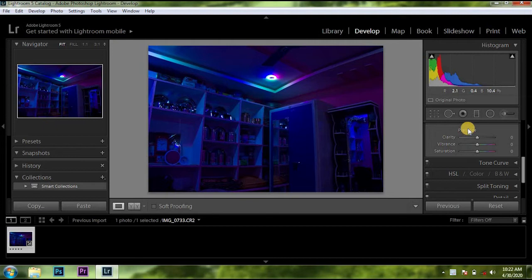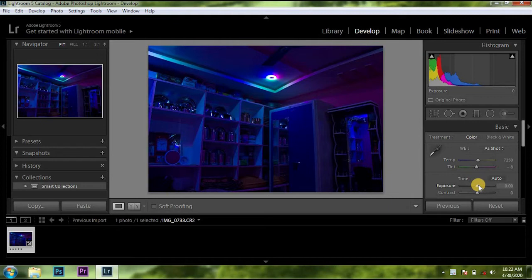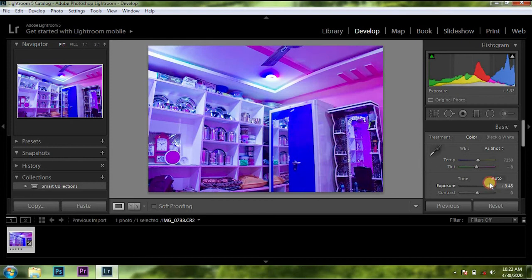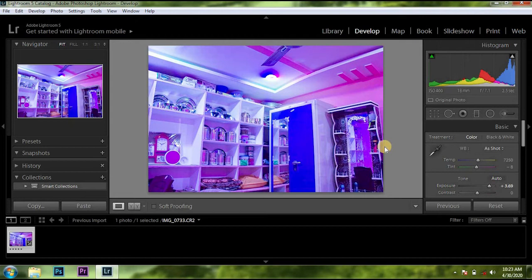I'm going to show you a developer option. First one — the basics. We need to increase the exposure. We don't have the JPEG format, we don't have the lighting. We don't have the RAW format. We need to increase the full slider and increase the exposure. We have a blue tint.